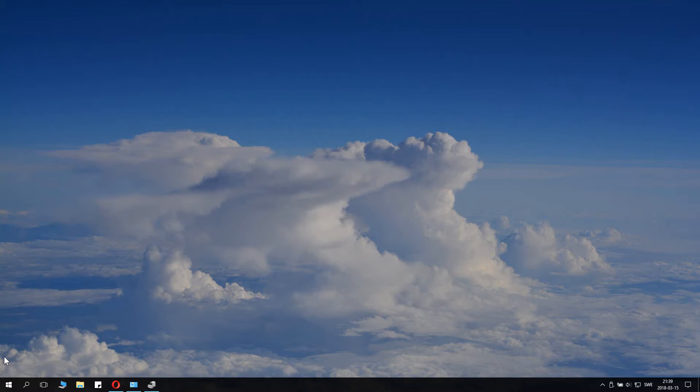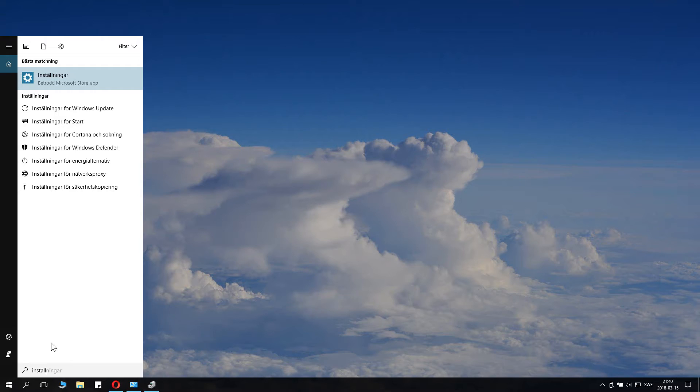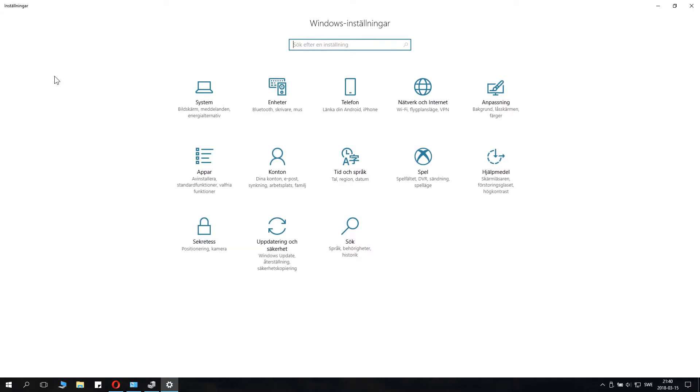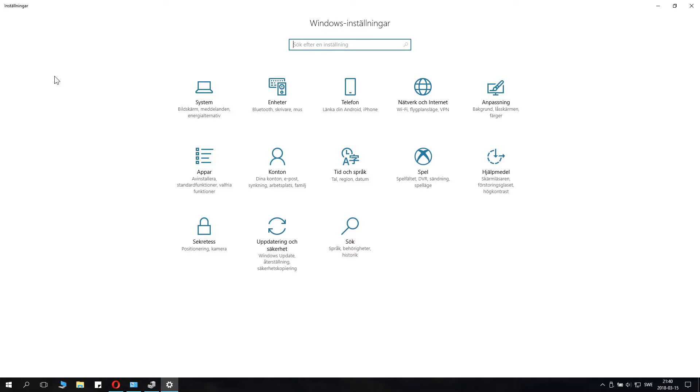Click the start menu and just write settings if you use your system in English, or if you use it in another language write the equivalent of settings like installing it.